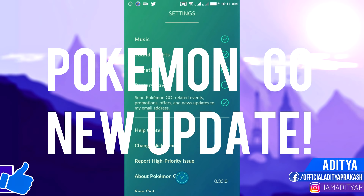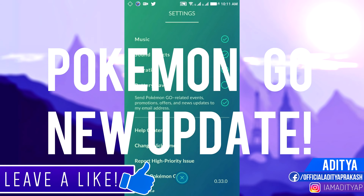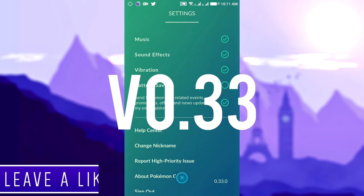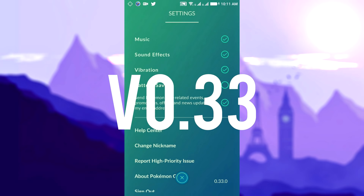Hey, what's up guys, Aditya here. Before getting started, be sure to hit the like button, and with that being said, let's get started.